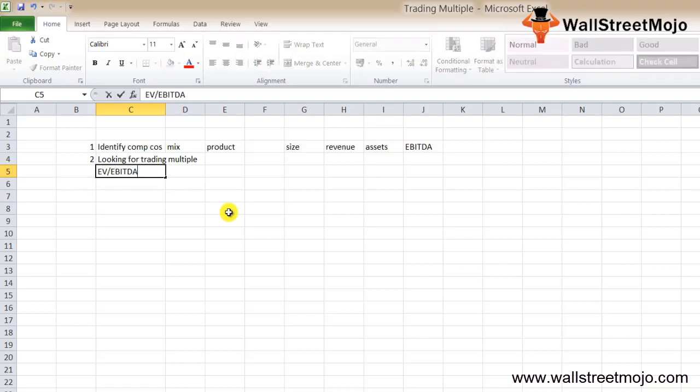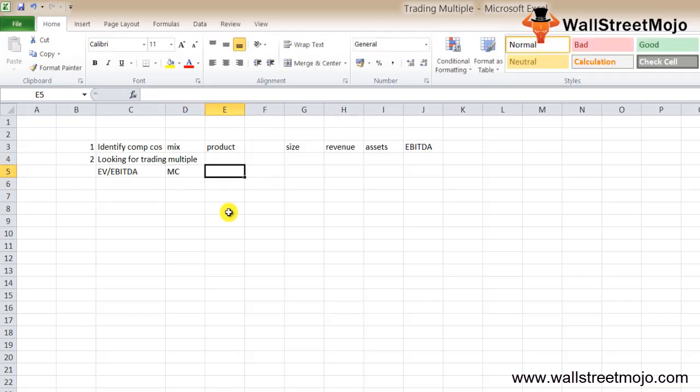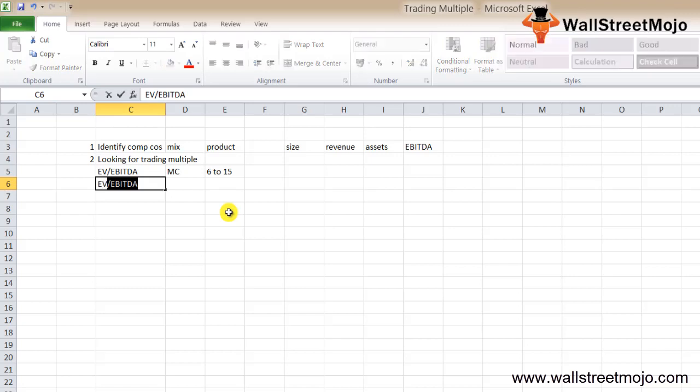First and foremost is EV by EBITDA. This is one of the most common trading multiples. The purpose of using EV, or enterprise value, is that it not only considers the market cap but also takes the debt into account. EBITDA also takes into account the non-cash items, and that's why EV by EBITDA is the most reliable multiple investors and analysts use to value a company. The right range of EV by EBITDA is close to 6 to 15x usually.